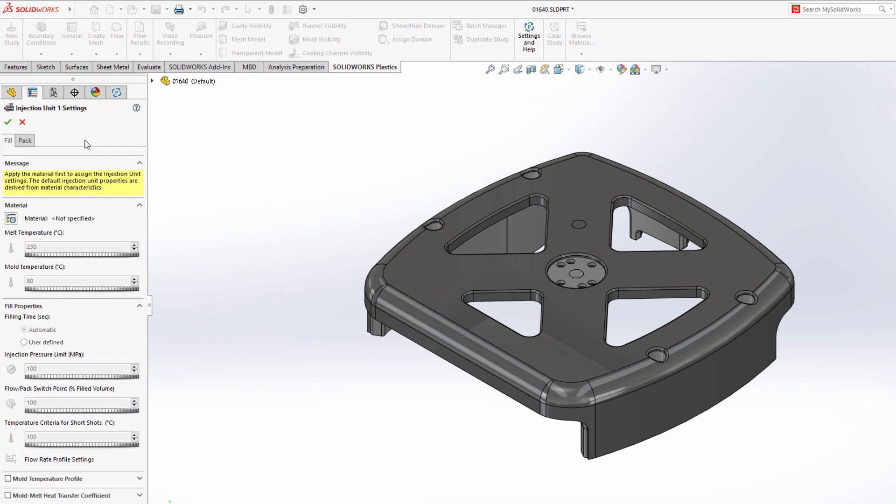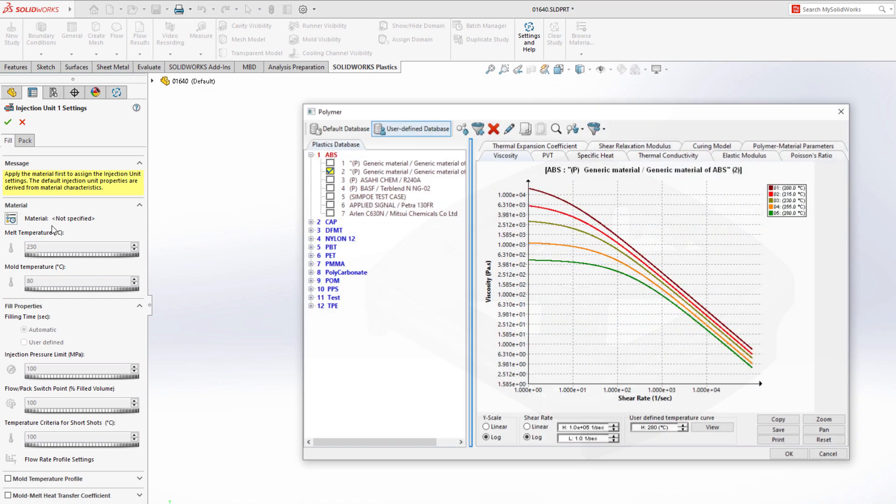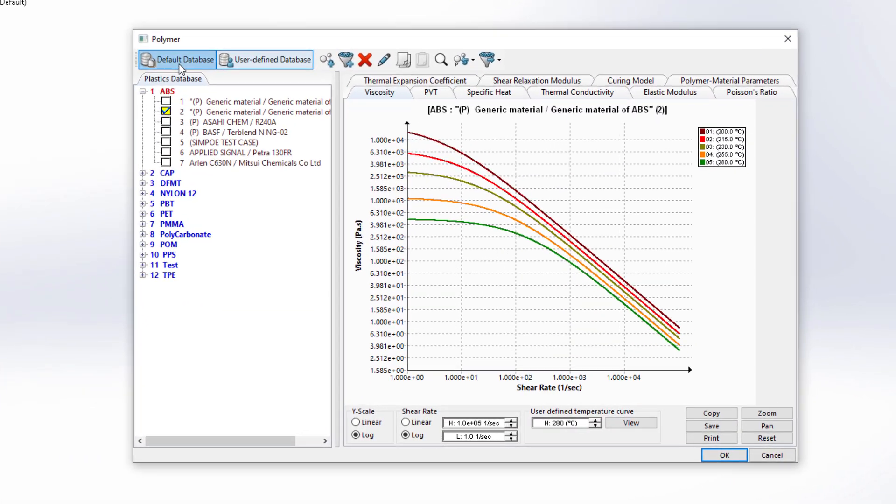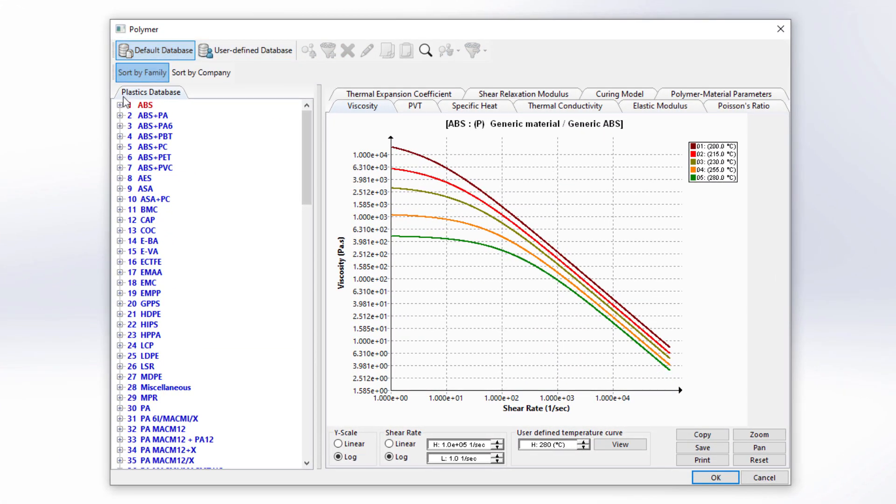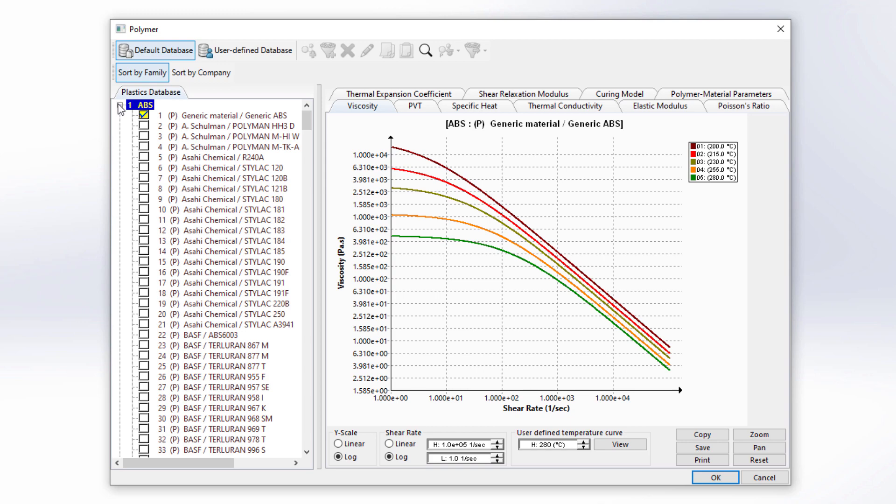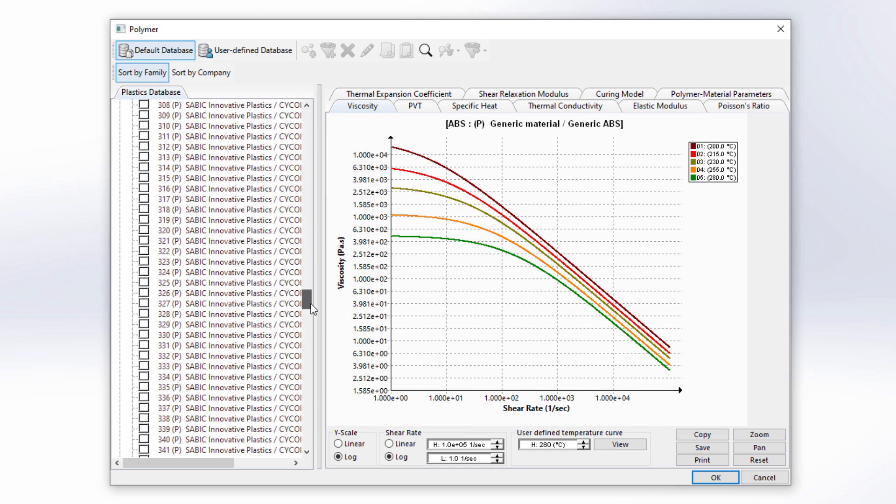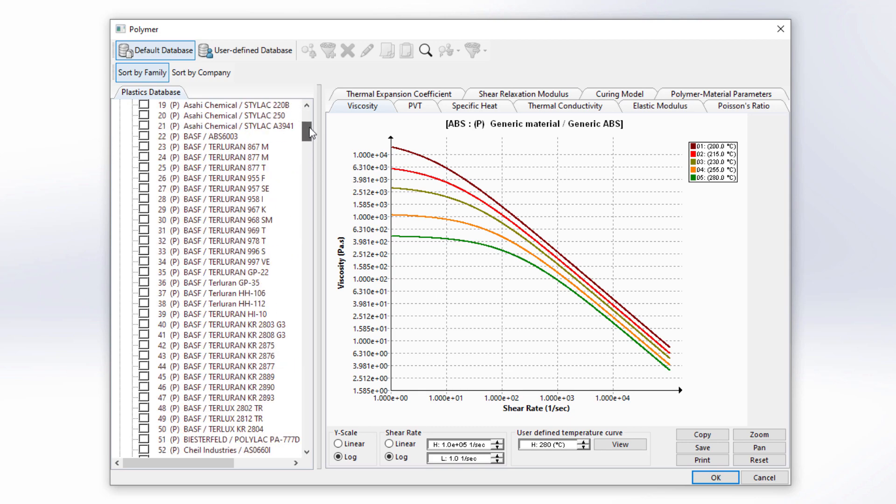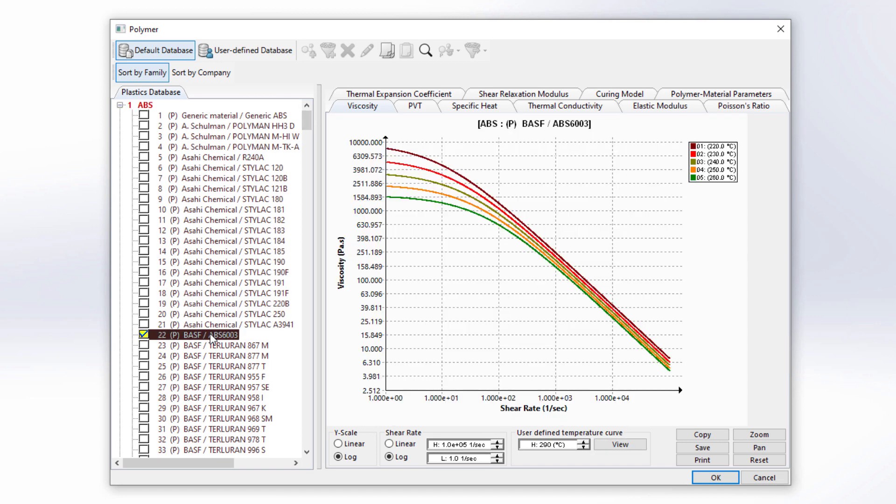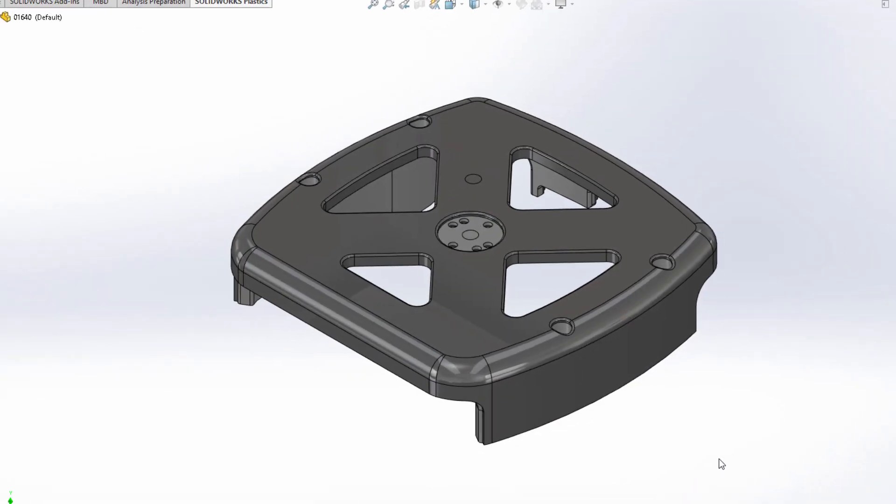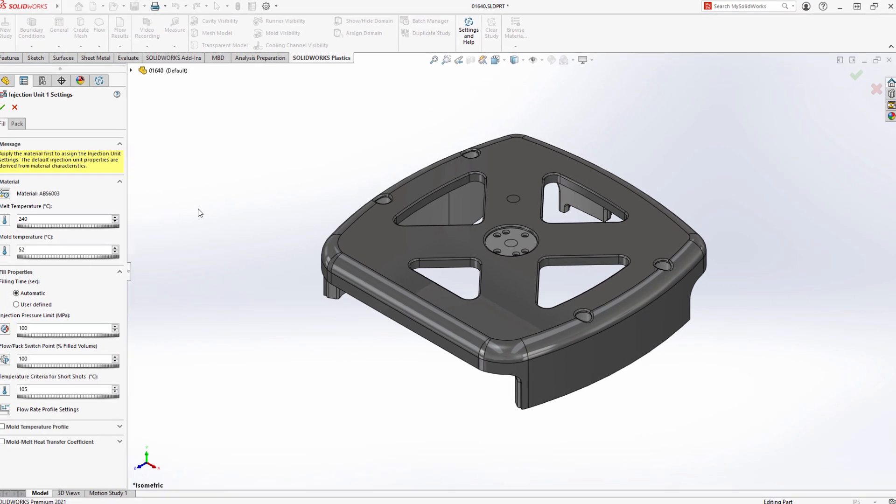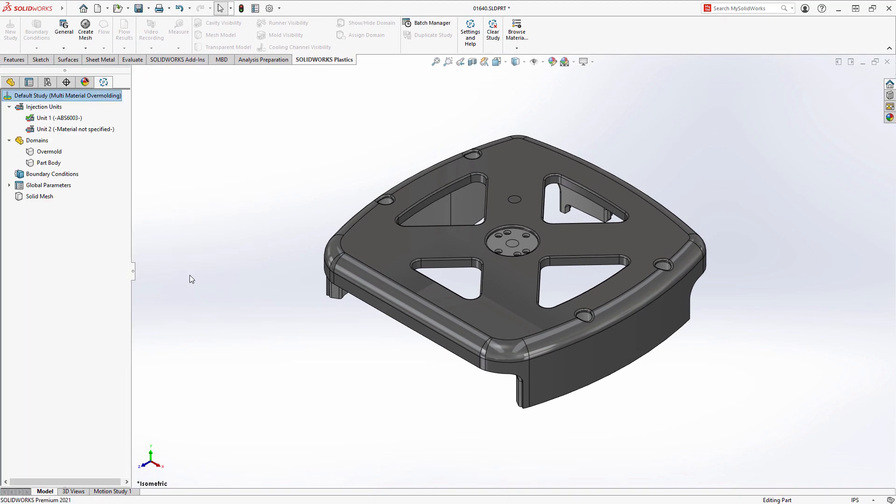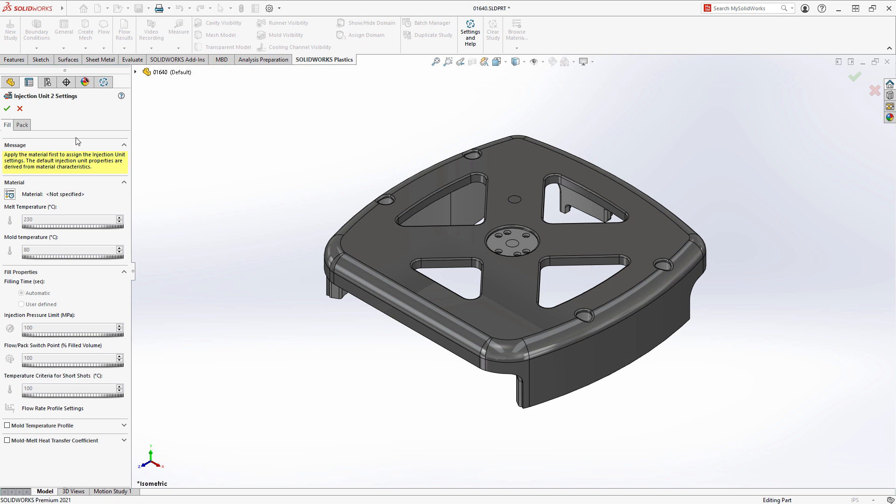You can now also fully define your analysis before any meshing is required. This starts with selecting materials for each injection process. SolidWorks Plastics 2021 has added over 300 new materials from global manufacturers. For the first injection, one of the new ABS materials from BASF will be used for the main body. The second injection process will use another new material, a thermoplastic for the soft protective cover, selected from the recently used list.